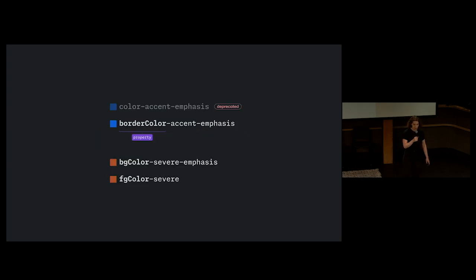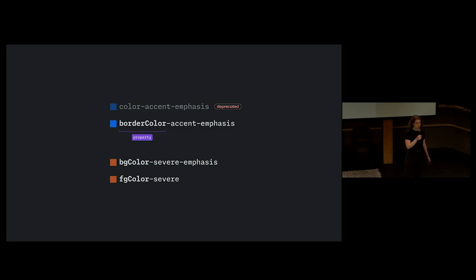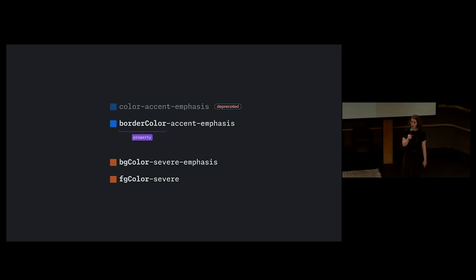To help designers know when to use specific colors, we introduced a property value into every color name. Property values map back to CSS properties like background color or border color, and we enforce this rule in both code and Figma.